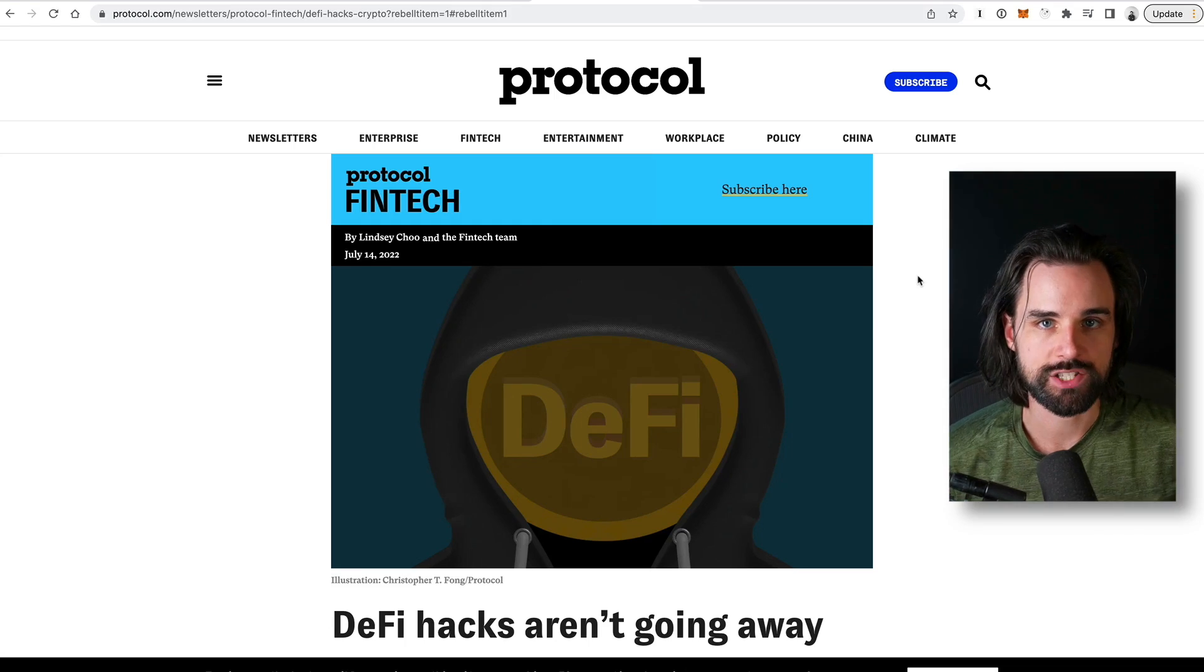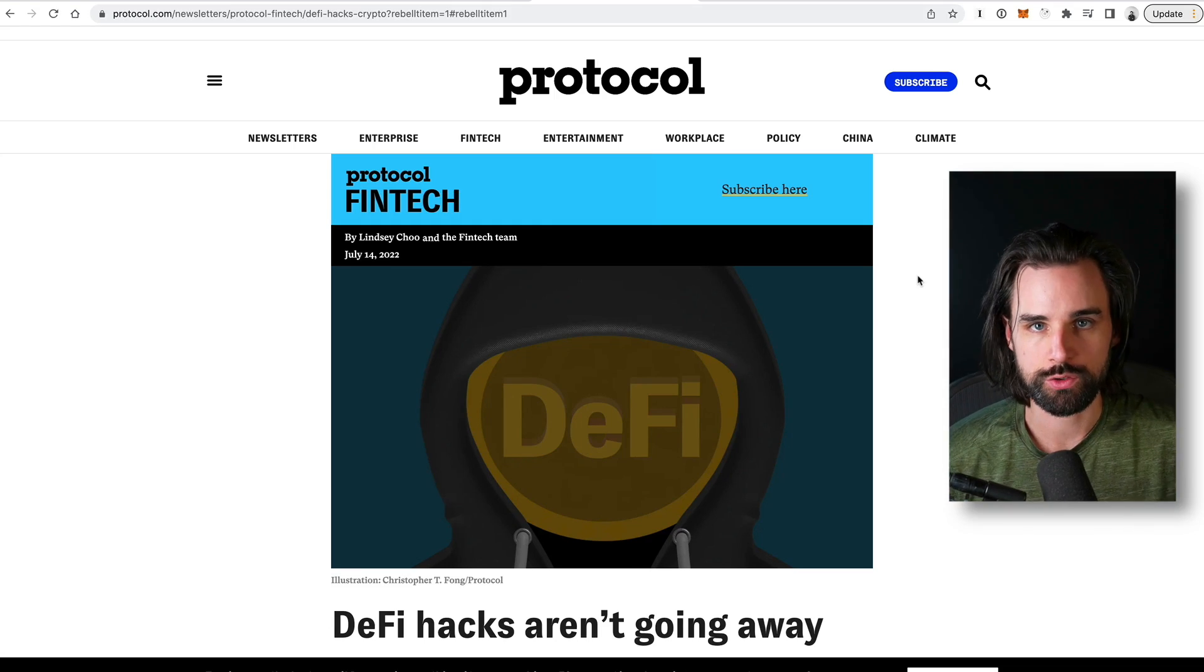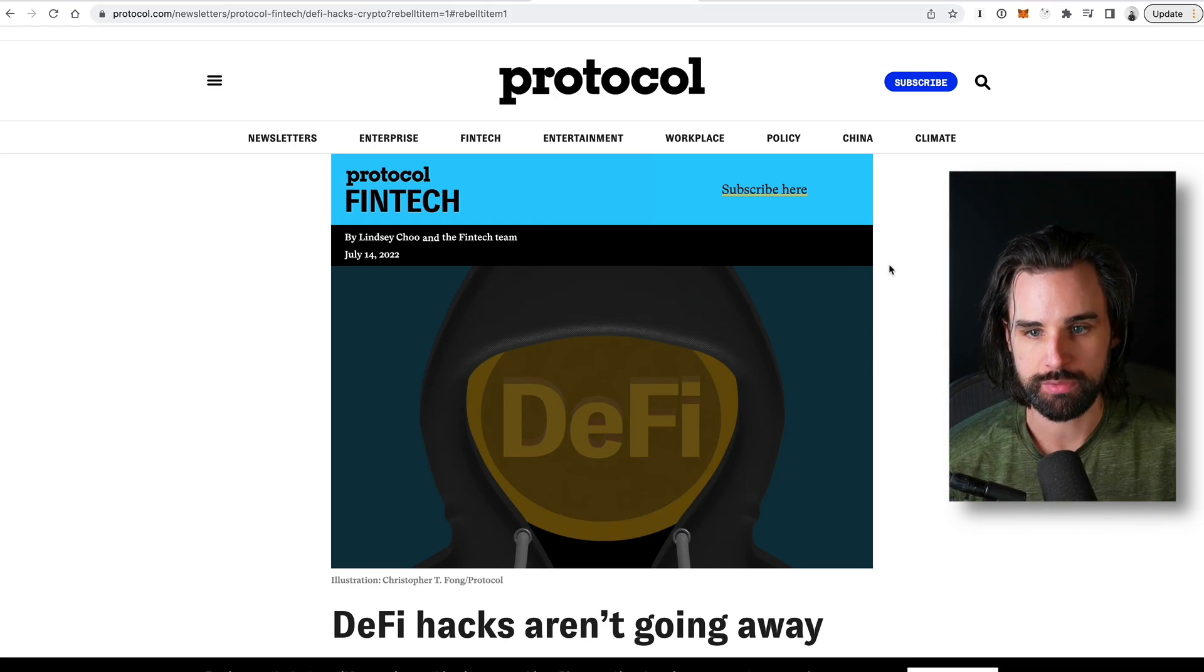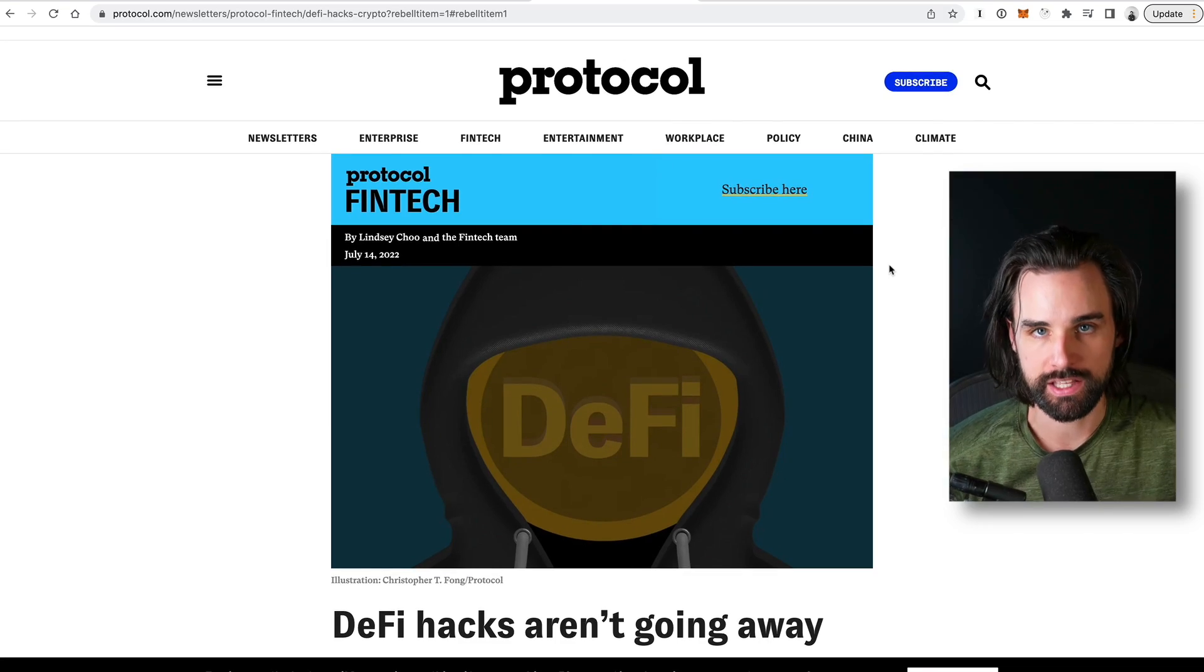Because as of July 2022, over $2 billion have been taken in DeFi hacks year-to-date.